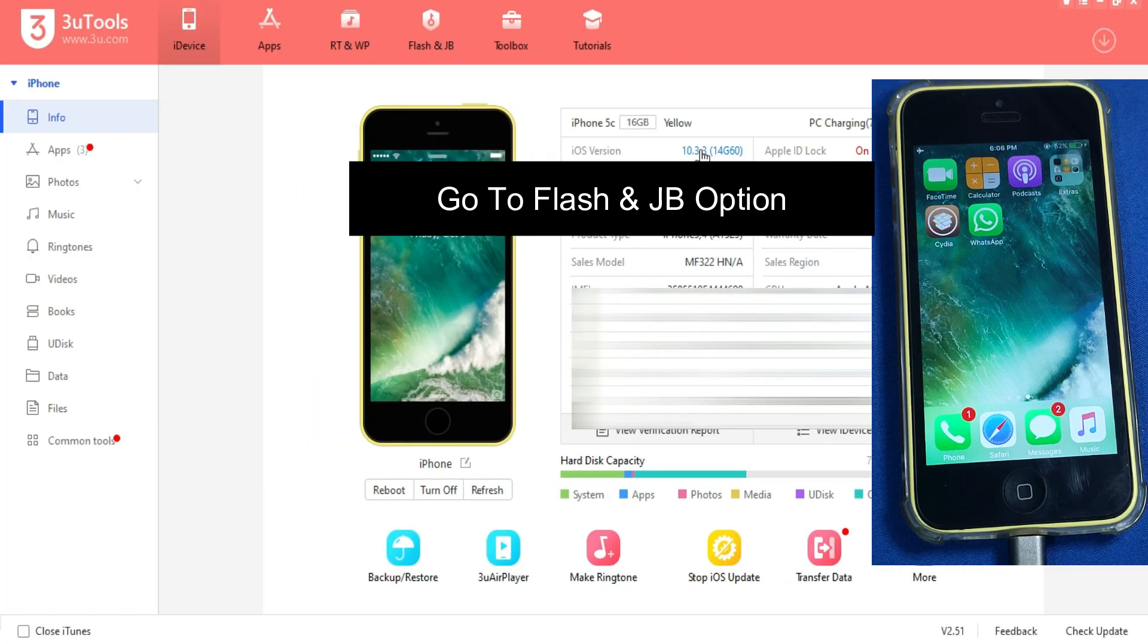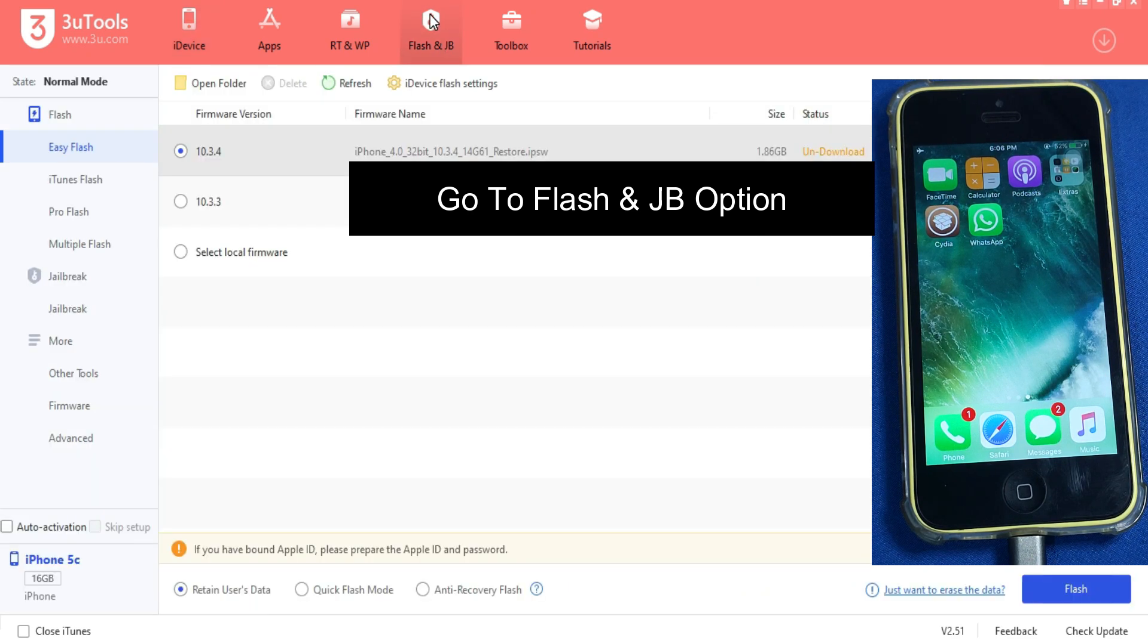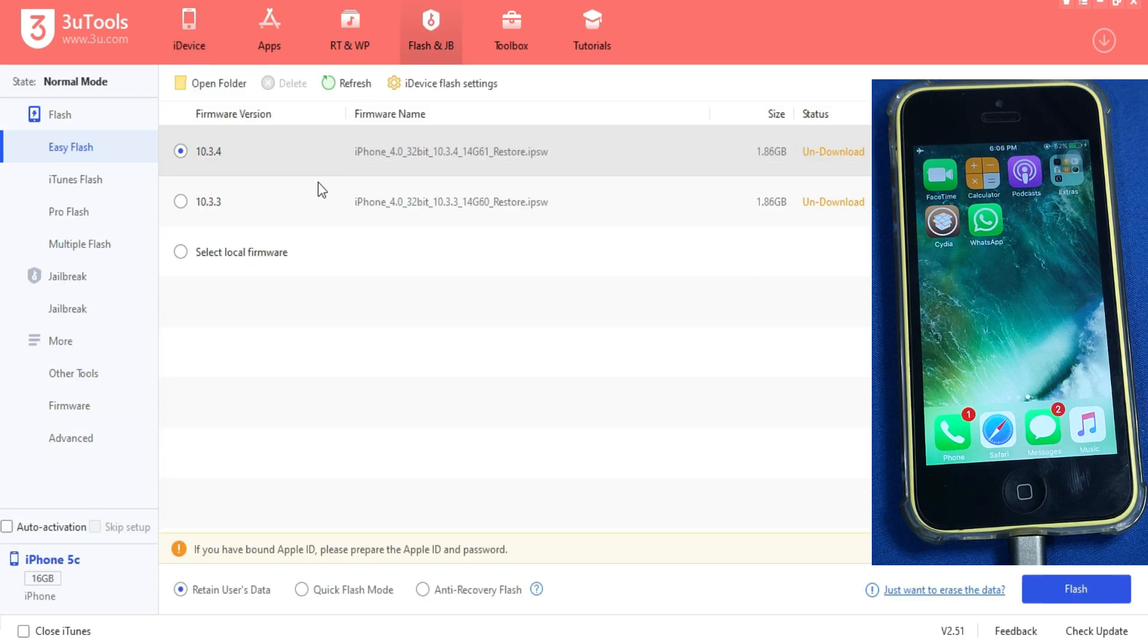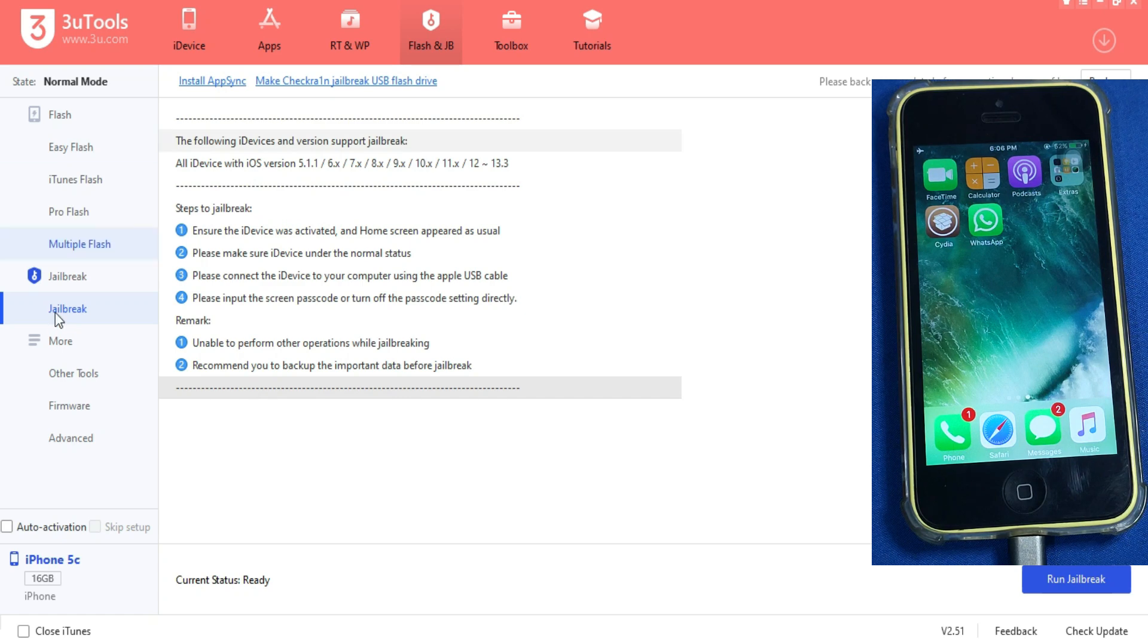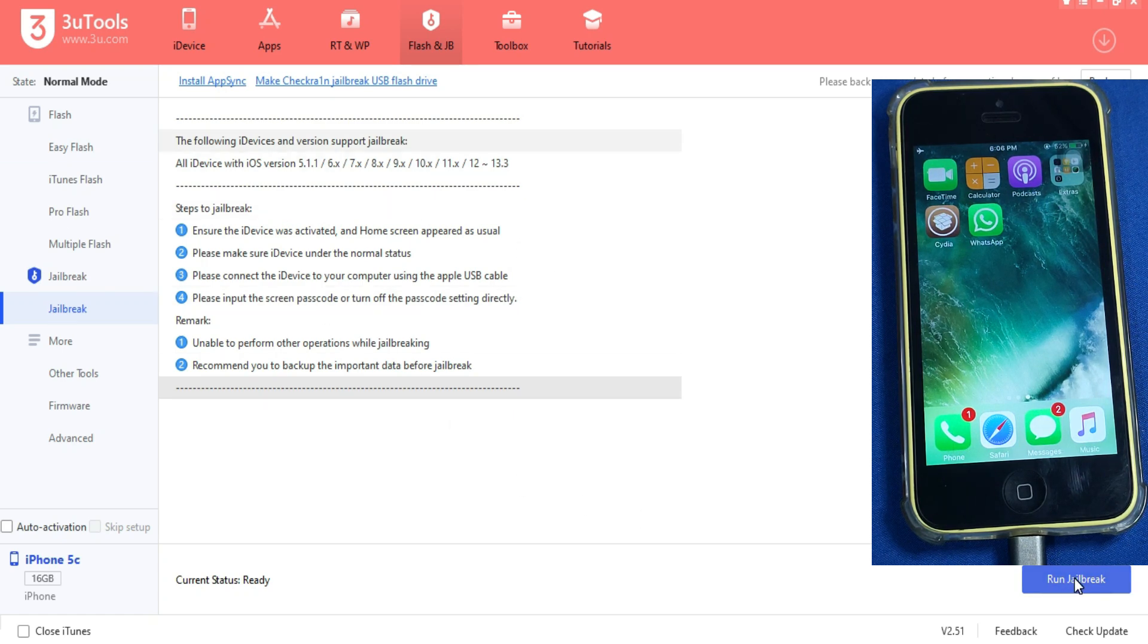After that you have to go to the flash and jailbreak section. From the left menu you have to select the jailbreak option. Now you have to click on run jailbreak and it will start jailbreaking your device with the Helix jailbreak.